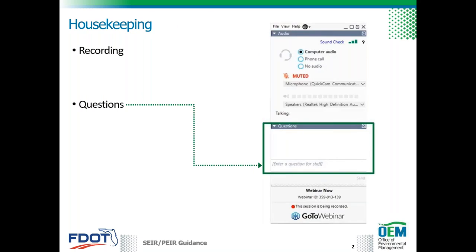For webinar controls: if you have questions throughout the webinar, click the question drop-down box and enter those questions. We'll try to reply to some during the webinar, and at the end we'll have a question and answer session. If you have technical issues, try first to close your web browser and then rejoin the webinar. We're going to monitor the audio throughout, but that usually helps fix errors. We'll also have poll questions.